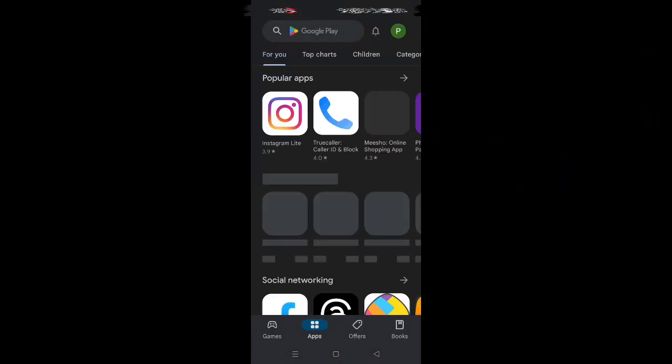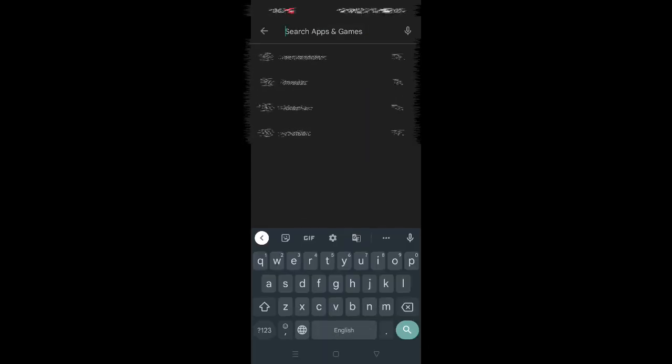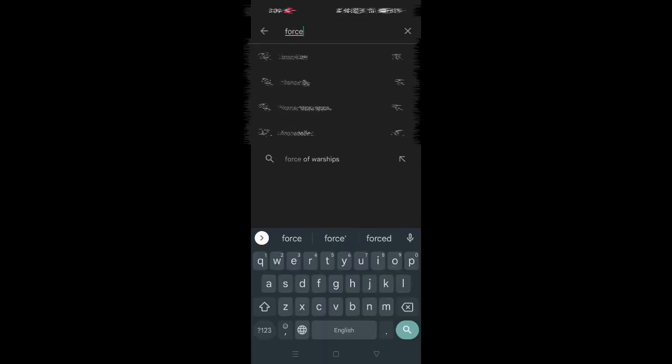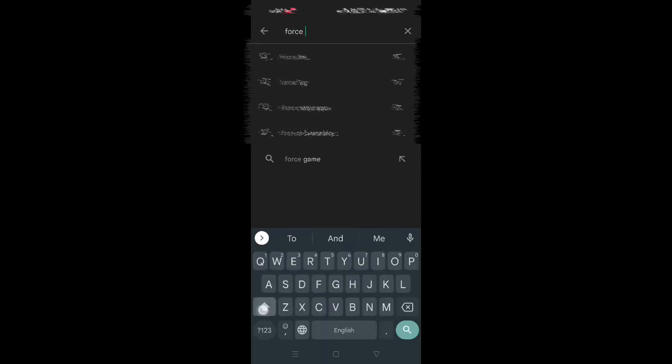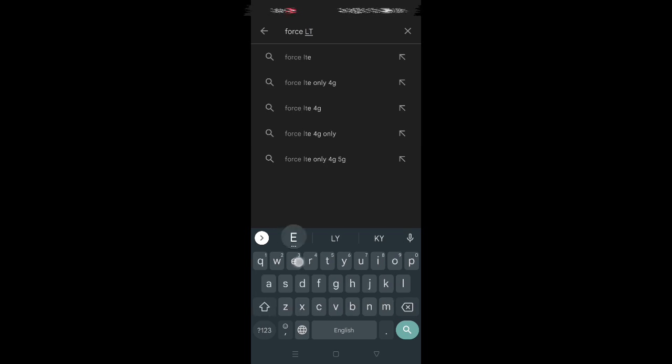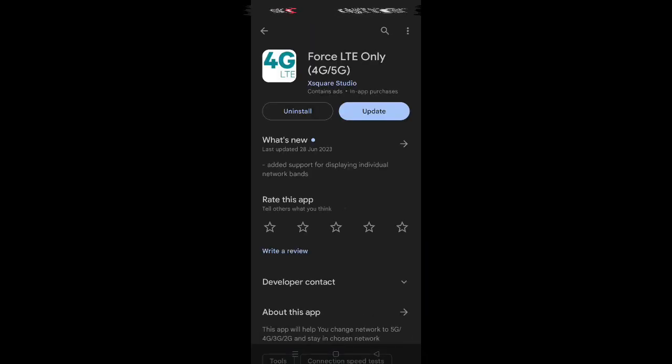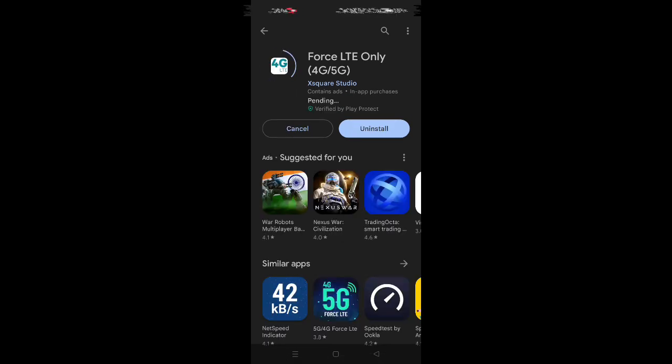For this you just have to go to Google Play Store and search Force LTE and install the application. This is not a promotion of any app or anything. This application is due to the fact that your network is not stable, and there is some problem due to unstable network connection. This app will keep the network stable.